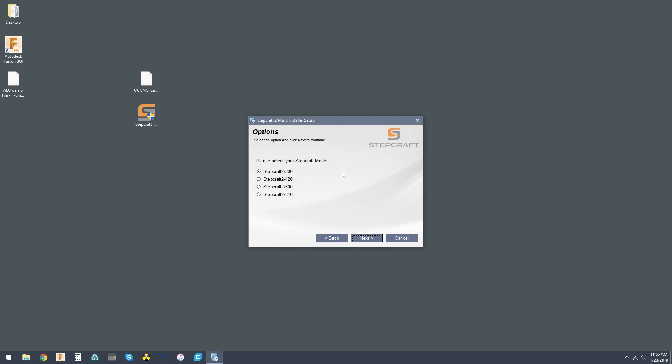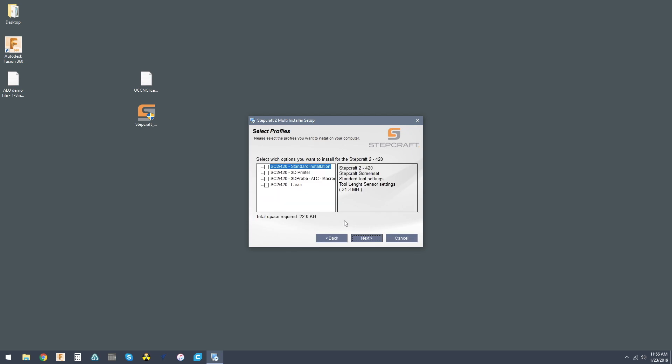Now, we just step through it like this. Our options, I personally own a 420, select the machine size that you personally own. Next, it's going to ask us which profiles we want.